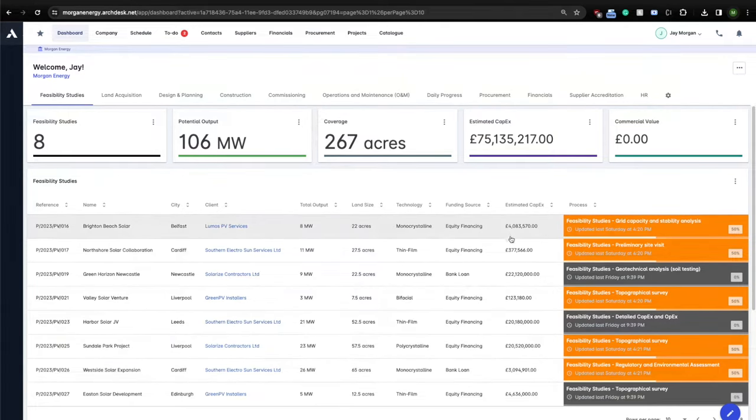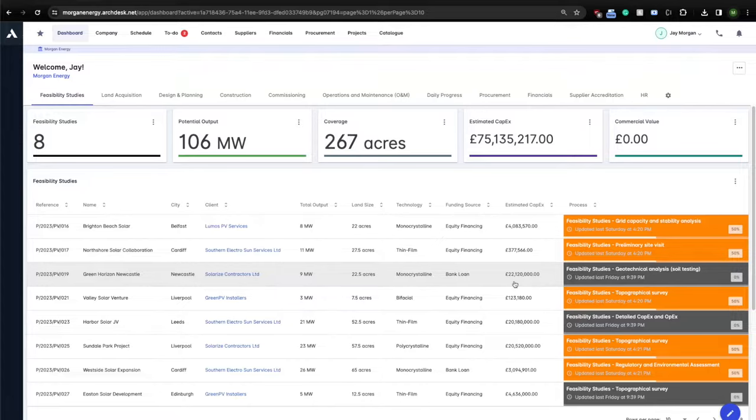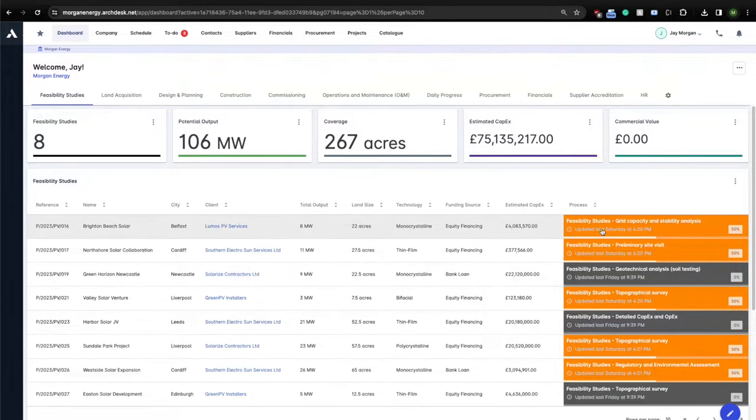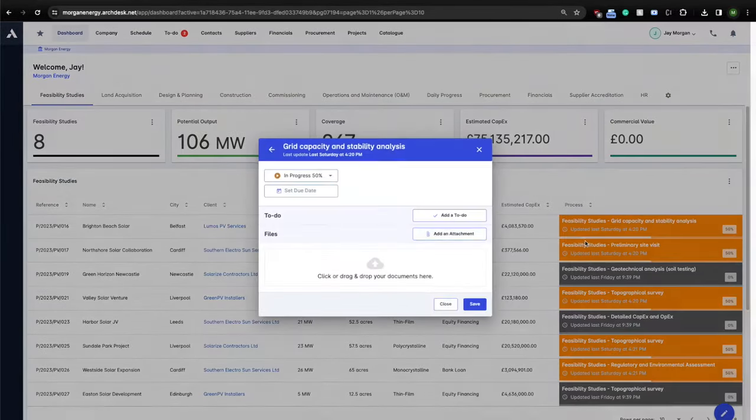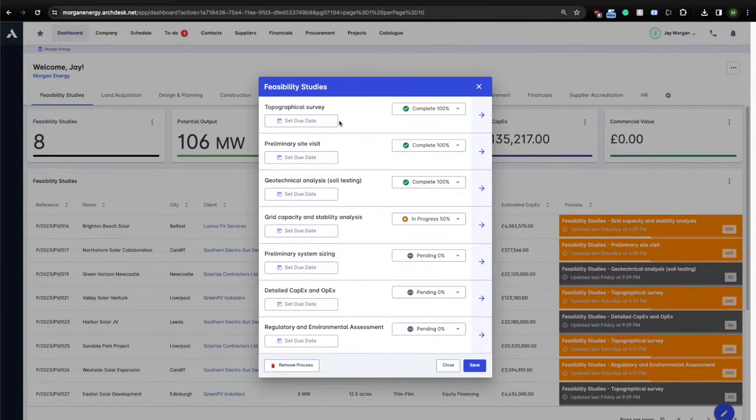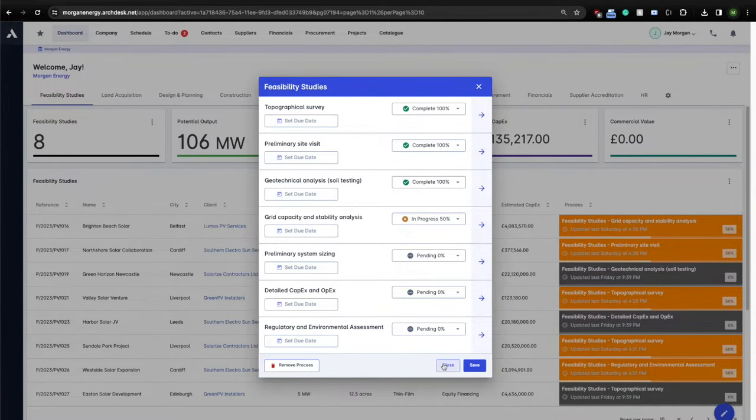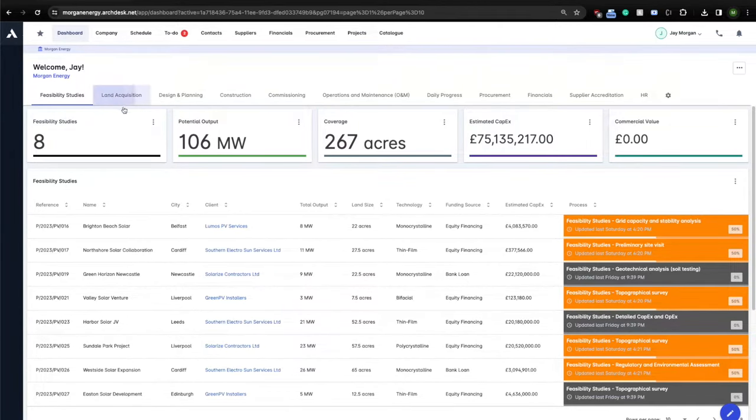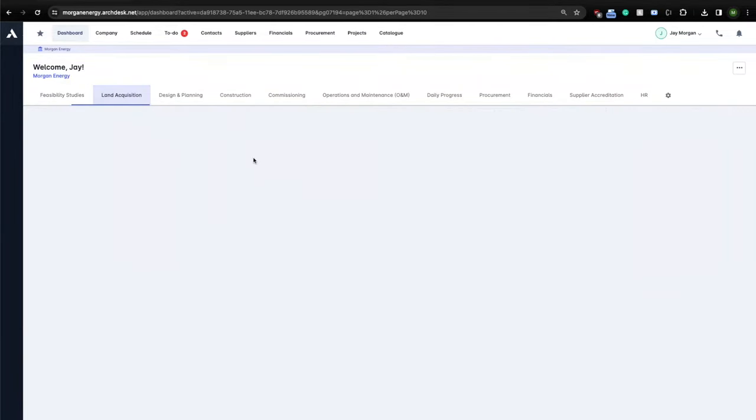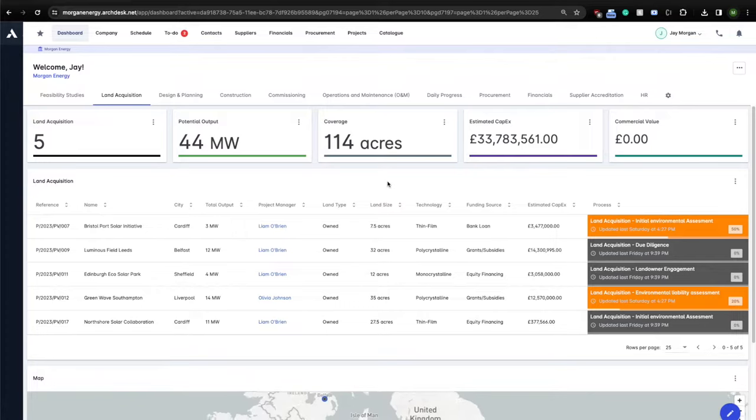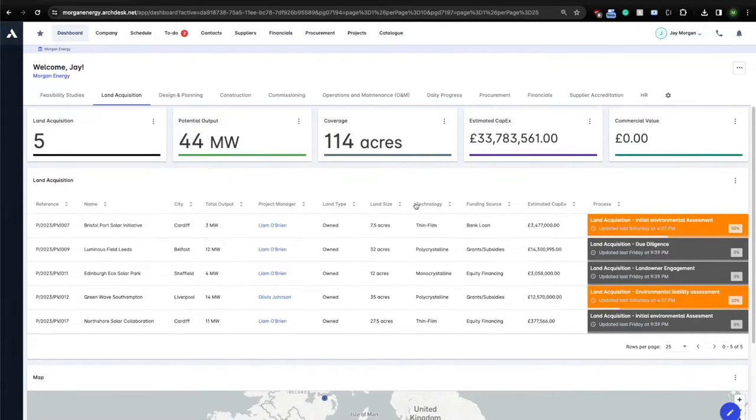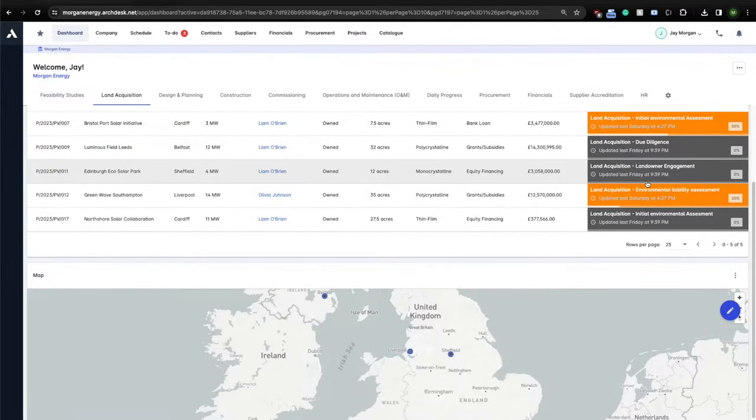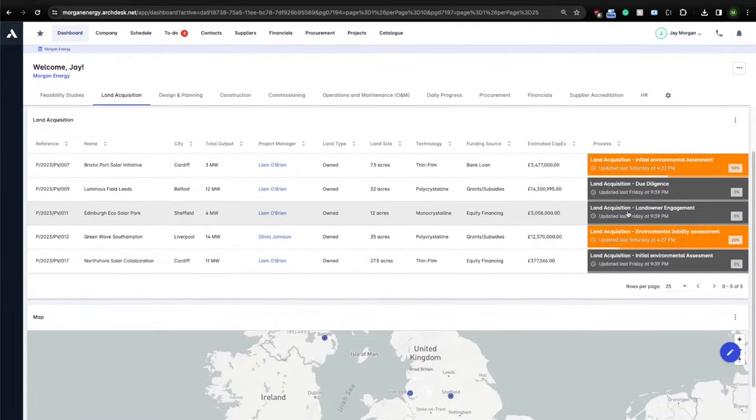This account is set up so that every new project first needs to go through feasibility studies. We can see there are currently eight active projects in this phase. We can click on any of these processes and learn about the steps we need to take to advance this project to the next relevant phase. Once that's completed, the project would automatically move to the next relevant process. In this case, the land acquisition.